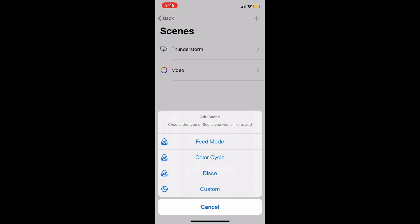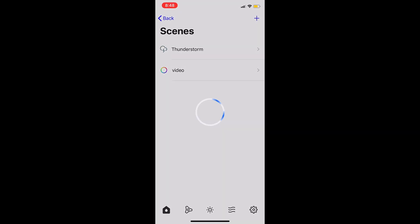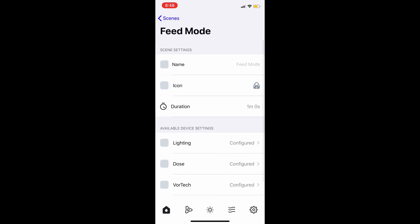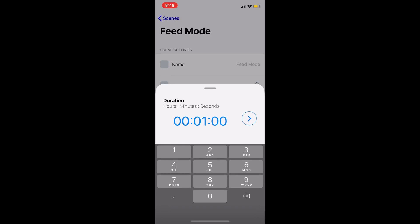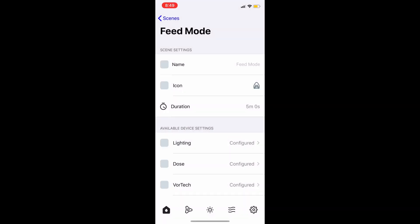For this one we're just going to create a simple feed mode — of course you can do custom, which we'll do one of those after. As you can see, you can change the name, the icon, and the duration. For the duration I'm just going to put in five minutes.